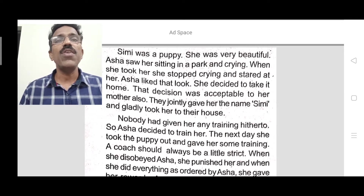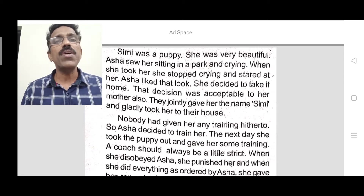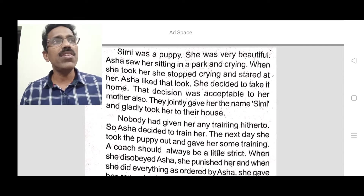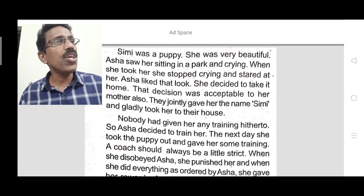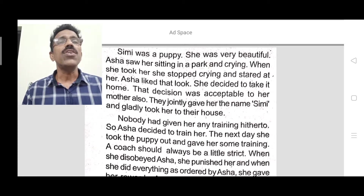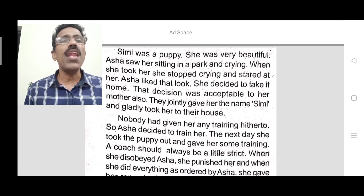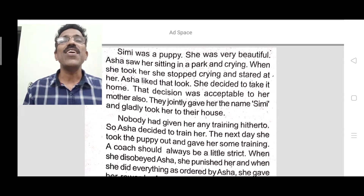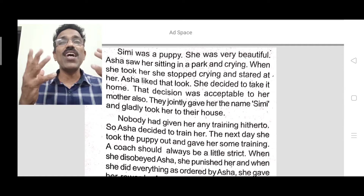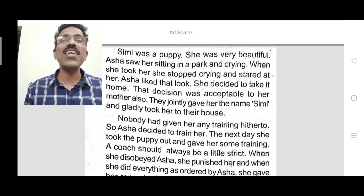Stared means to look at a particular point as if the person is unfamiliar. You might have seen it — if small children see an unfamiliar person, someone they don't know, they stare. That is how this puppy stared at Asha. Asha liked that look very much and decided to take the puppy home.